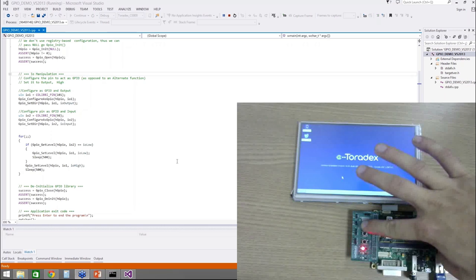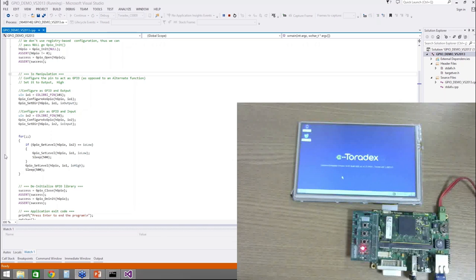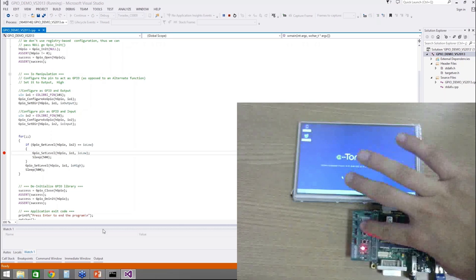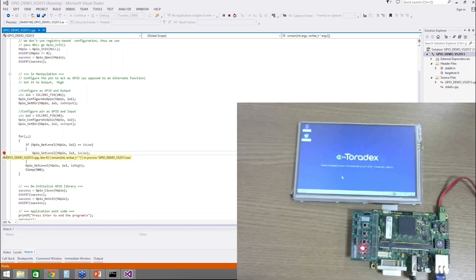I can also create a breakpoint on my application in the IDE, and when I press the button again, execution stops at the breakpoint and I can go step by step or let it run. That's pretty nice debugging with Visual Studio — a very efficient tool.